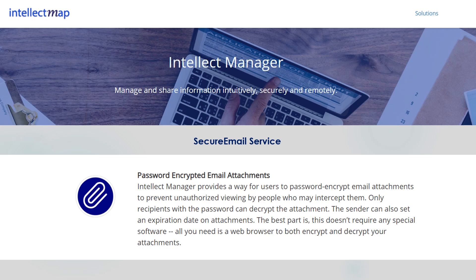In this video, I'm going to walk you through the process of using email to exchange a sensitive attachment.